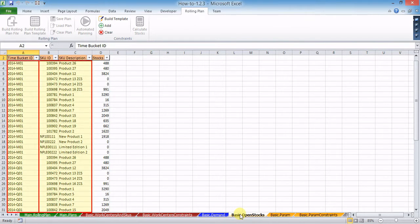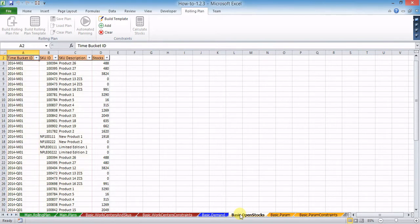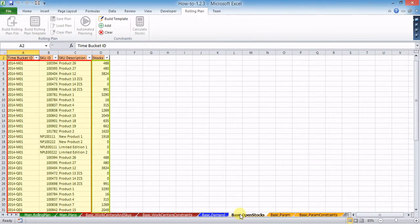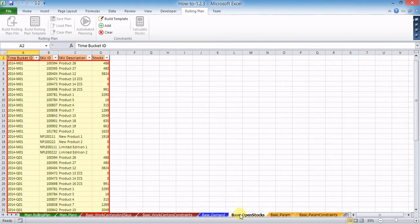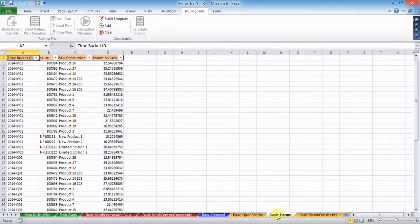In the basic open stocks worksheet, key time bucket IDs as well as SKU IDs and descriptions must be left as generated. Numeric values for open stocks have to be entered for all combinations of key time bucket IDs and SKU IDs. No gaps or blanks must be left in the table.